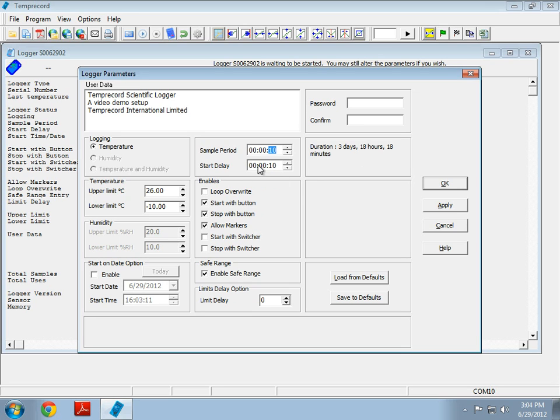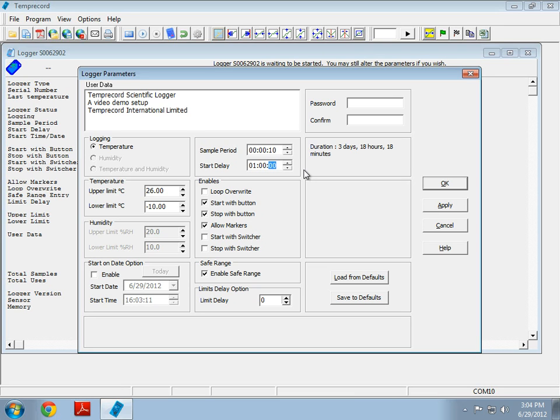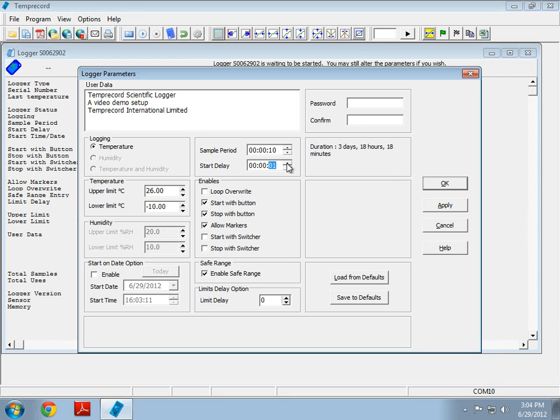Start delay is another interesting feature. For instance, I could set this to 1 hour, and I could start the logger now, and I could let it condition with my product at, let's say, minus 5 degrees for about an hour. I could then pull it out, and package it with my product, and it would have already preconditioned to the correct temperature of my product. This means that we wouldn't see any big jumps in temperature when we started. This is a very useful feature. I'm going to set it to 10 seconds. I just want it quite low for the time being.